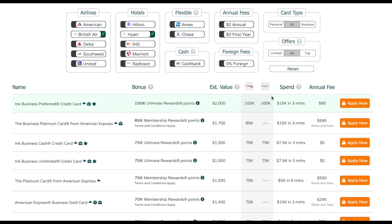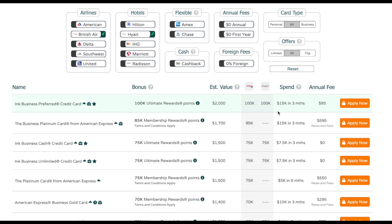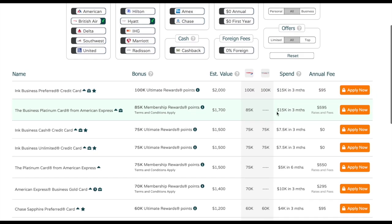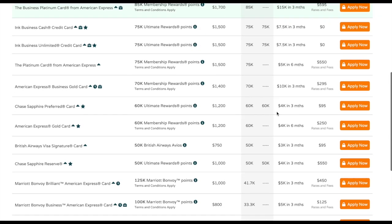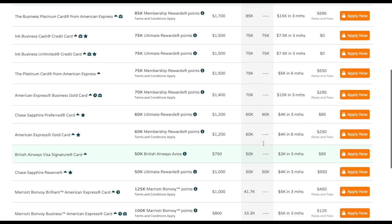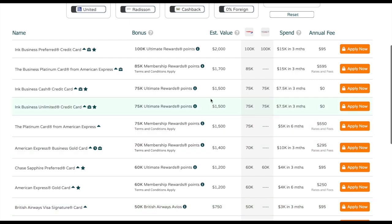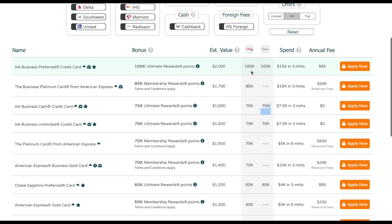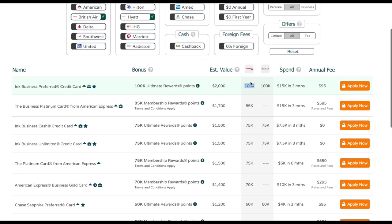As you can see, it added a new Hyatt column when I clicked that button. We can see that okay, yeah, we shouldn't get the BA card because that obviously is just going to go to BA miles. But maybe we should get a Chase card because that transfers to both BA and Hyatt. If we got this one, we could potentially use 50,000 miles for the flight and then 50,000 hotel points for the hotel.